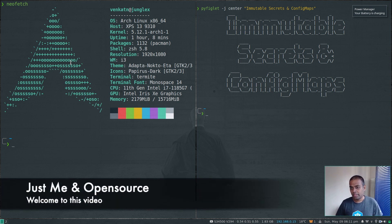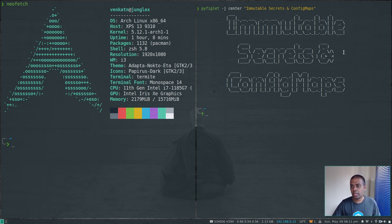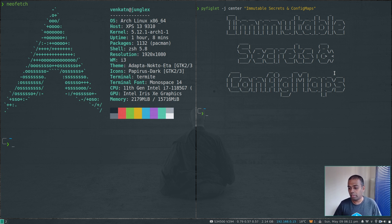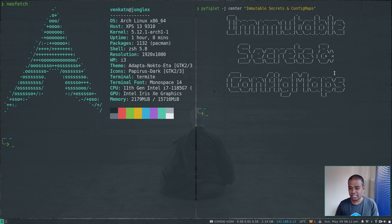Welcome to this video. Let's take a look at immutable secrets and config maps. You might have used secrets and config maps — they are standard Kubernetes resources. But immutable secrets and config maps, as the name implies, are immutable, meaning you won't be able to update them. Once you create an immutable secret or config map, it won't be updated for its lifecycle until you delete it.